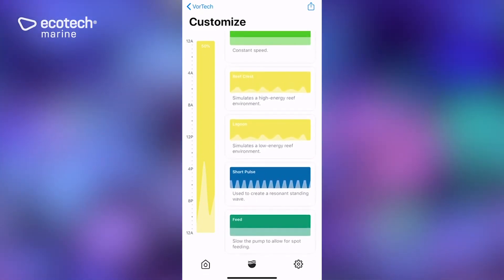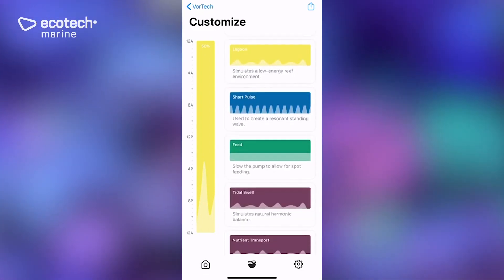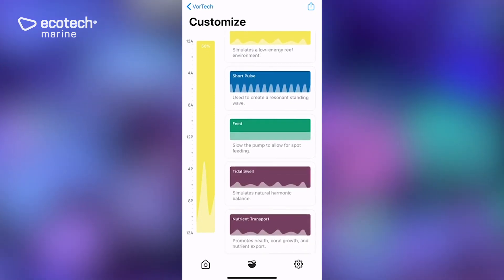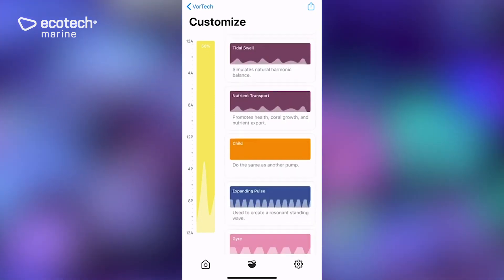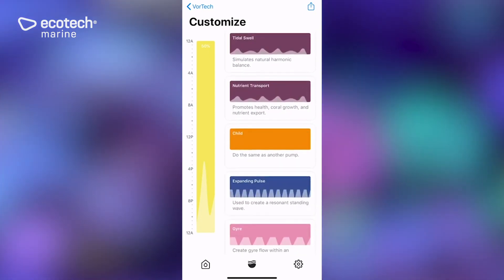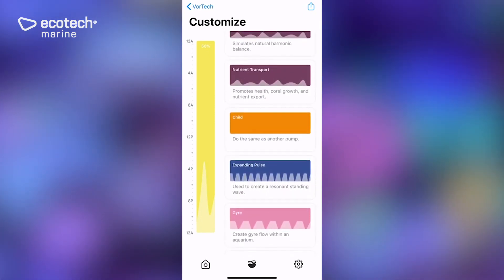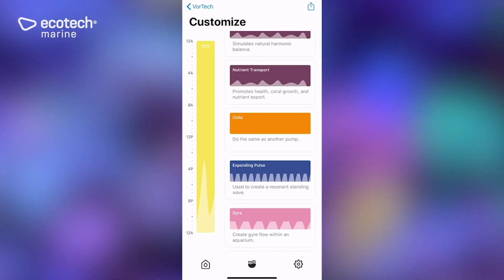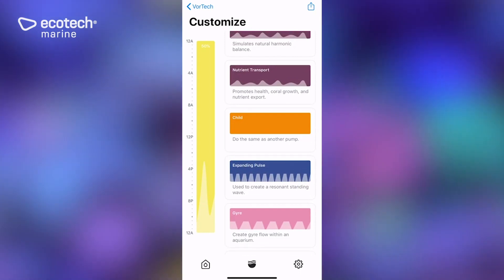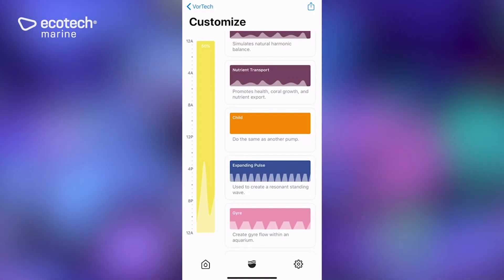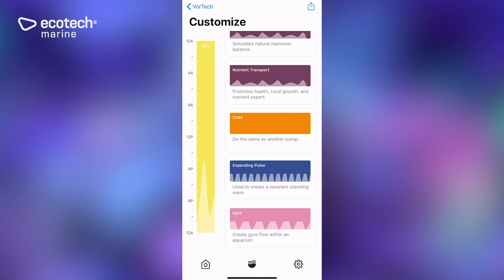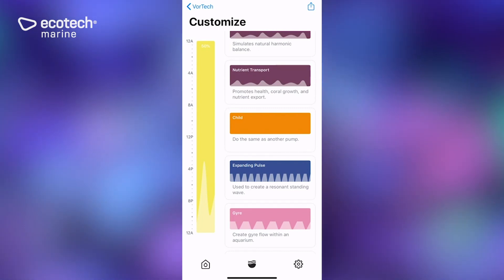But we're going to actually scroll down here and look for this orange mode. Right now it's called child and it says, do the same as another pump. This is a bit rudimentary because it's early on, but this is what you're looking for. It may have a different name, but once you find it, simply drag it over.